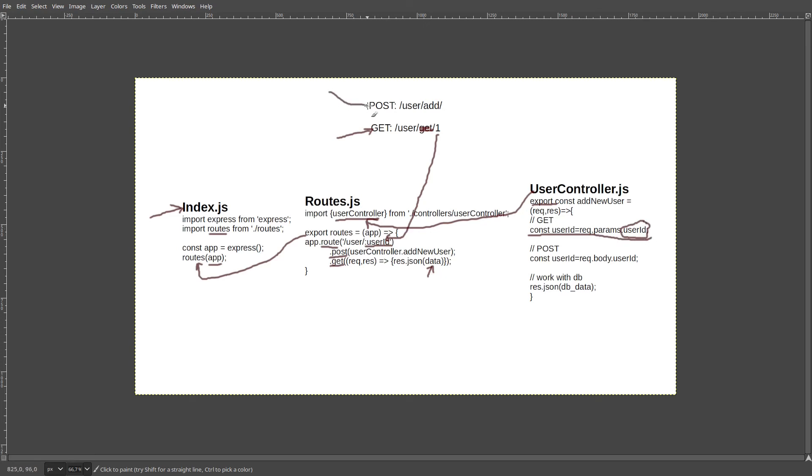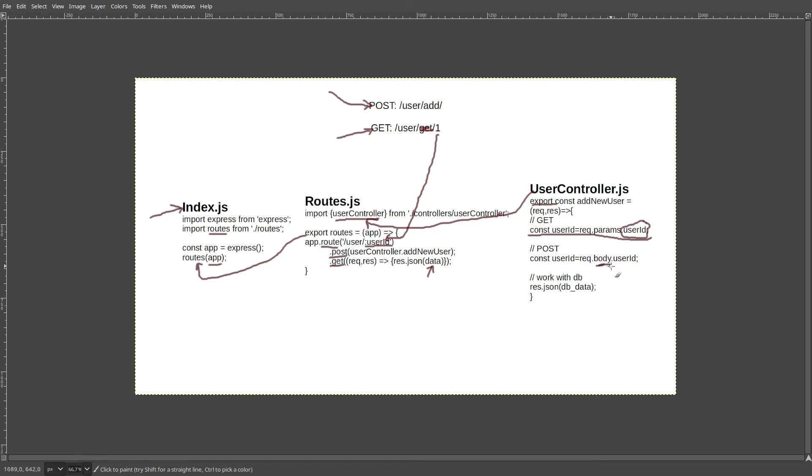Okay, now for the POST request. As you can see, most of the things are similar. Again, we are importing our user controller. The difference is that we are handling the route using dot post here, and we are accessing the information from the POST request inside of the req.body, and then the name of the parameter that is sent via the body object.